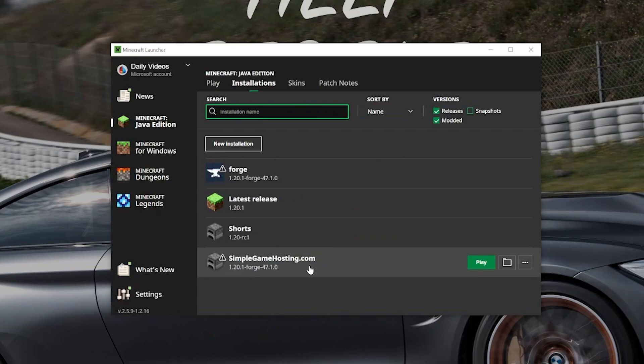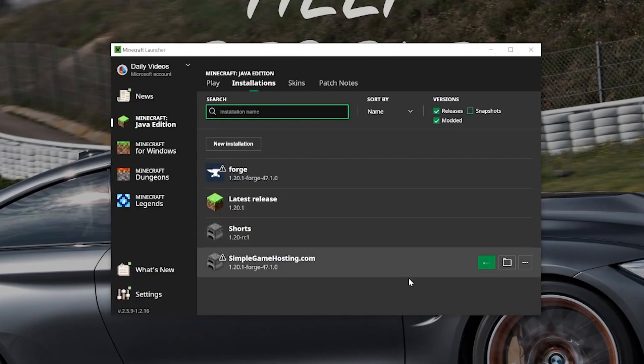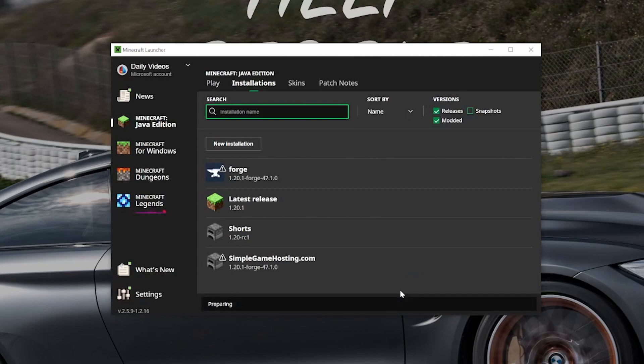Now we have this new SimpleGameHosting.com profile. Most importantly, it has 1.20.1-Forge under it. Hover over this. Click Play. Click Play again. And now Minecraft's going to open up with Forge installed. That's the hard part. The easy part from this point is getting JourneyMap installed. I'll see you on the Minecraft main menu.